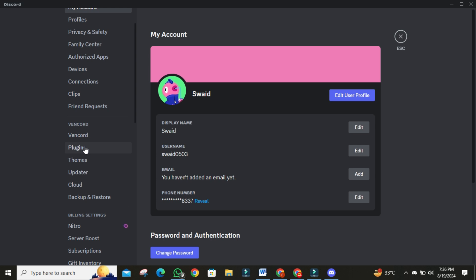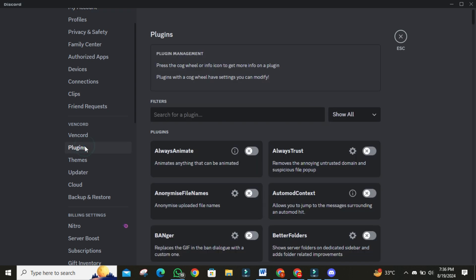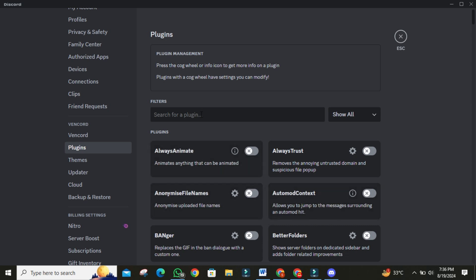Now that Vencord is installed, let's dive into some of the popular plugins that make it so special. Then click on Plugins section. These plugins are safe to use and won't get you banned. Get to the search bar. Let's start with the Fake Nitro plugin.